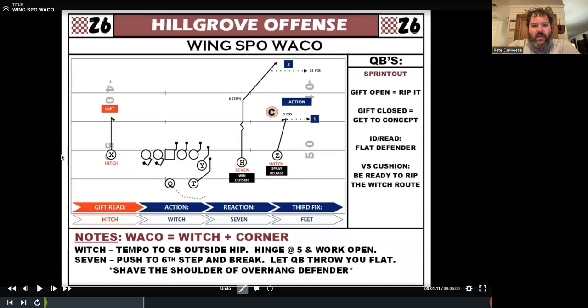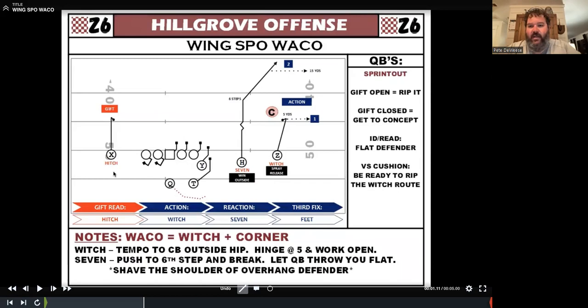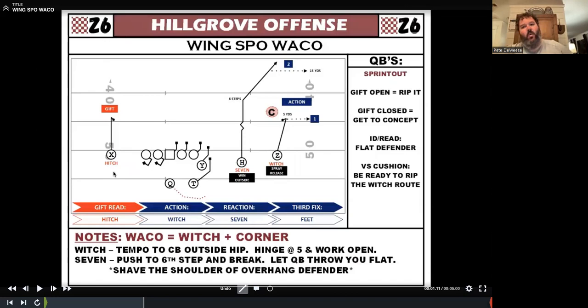We tell our quarterbacks — we've done different things with our protection and sprint out, and you see a lot of guys now that will put a gift route on the backside. If the gift is open, you're going to rip it. If the gift is closed, you get to our concept. With Smash, you're going to get your eyes on the flat defender — or on the corner if you're getting a two-high structure — and he's going to tell you where to go with the football. If you're getting cushioned, if a corner is above the hard deck or has body language and intent to bail, then on your third step rip the winch route right now and get it out to your athlete in space.